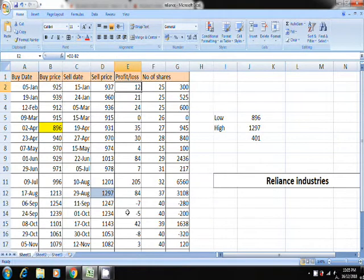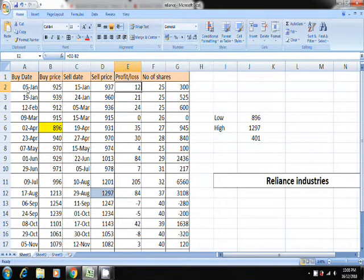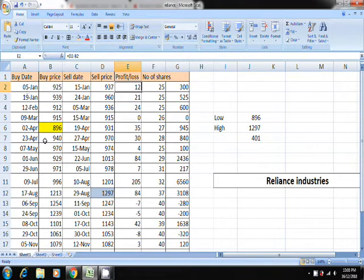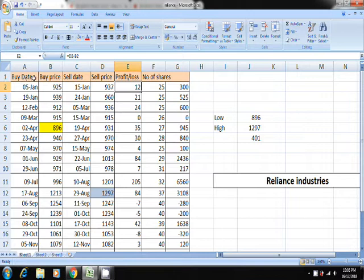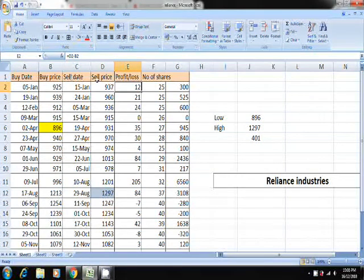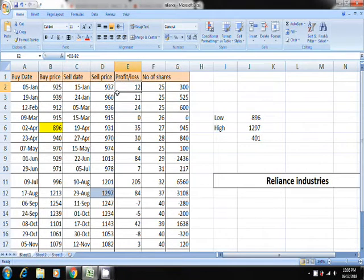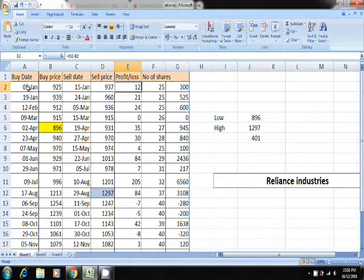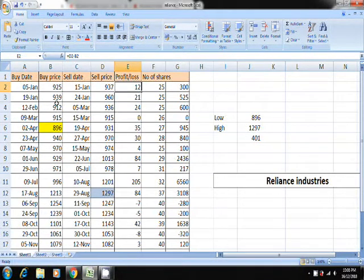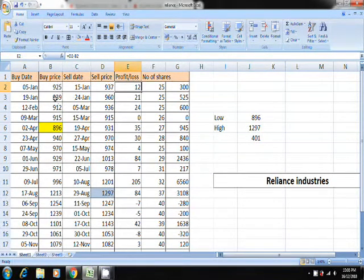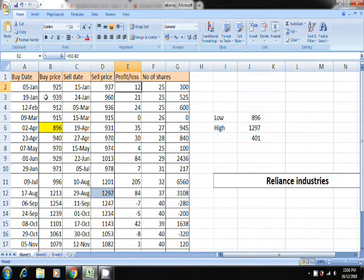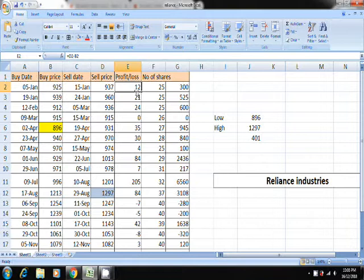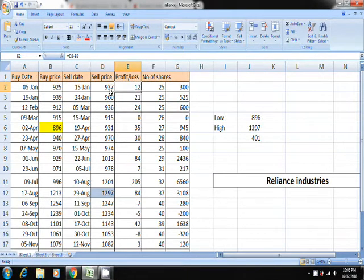This strategy is all about a trend. As you can see here, it shows buy date, buy price, sell date, sell price, and the profit and loss. On 5th January, 925 is the price where you need to buy. This is the previous data, so this already happened. 12 rupees is the profit, selling price is 937.